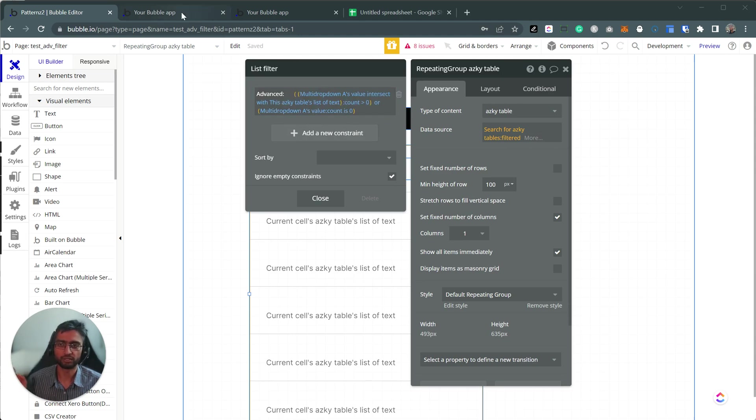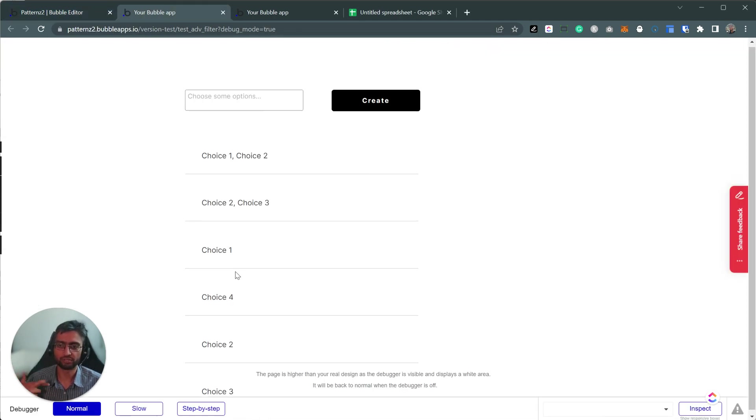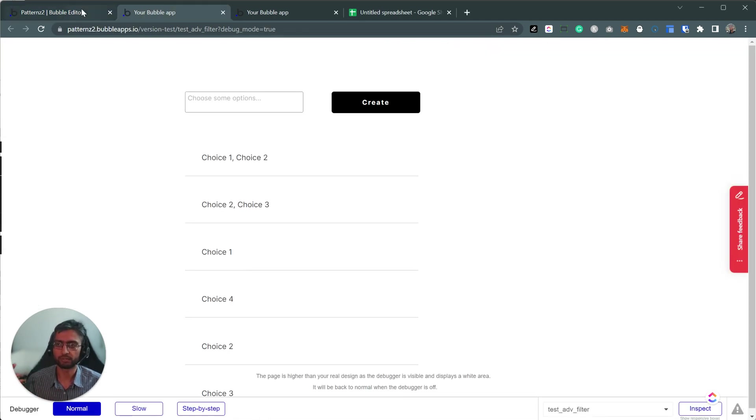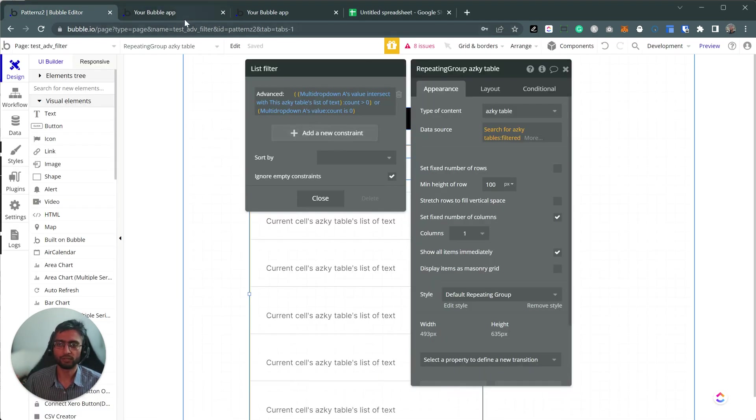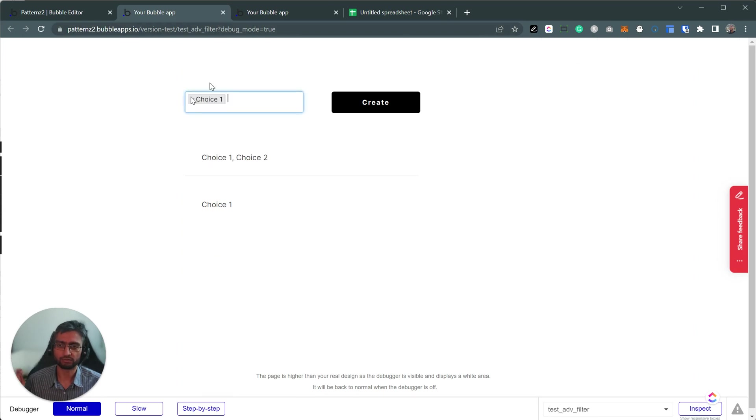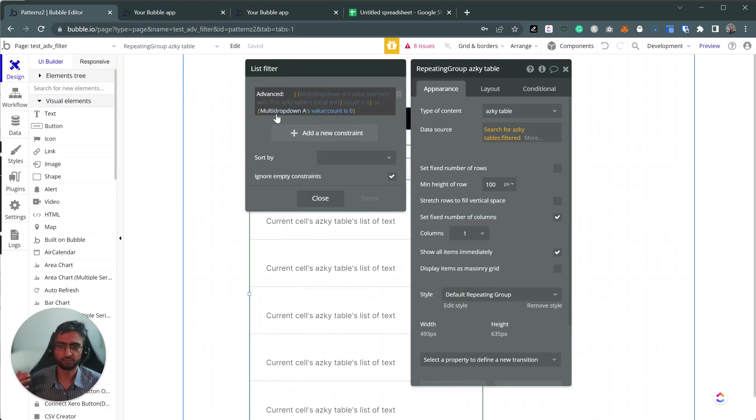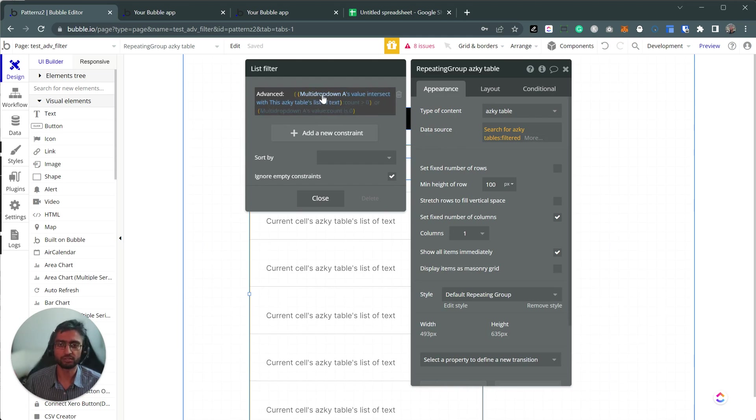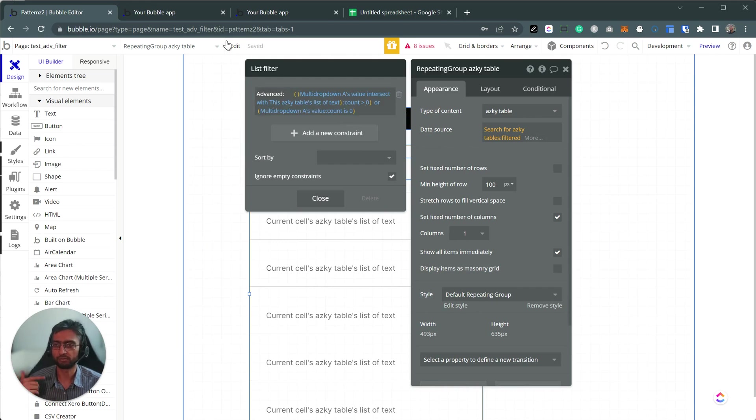Okay. So we see everything. Okay. Now, if the count is not zero, so this expression becomes zero or we're looking more at this expression and multi-dropdown value intersect with this table count greater than zero.